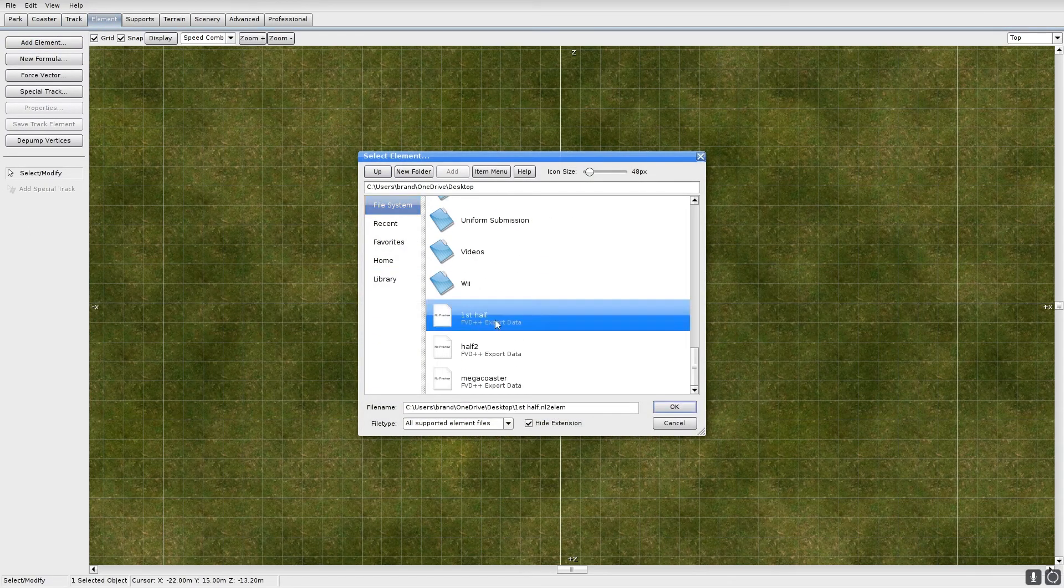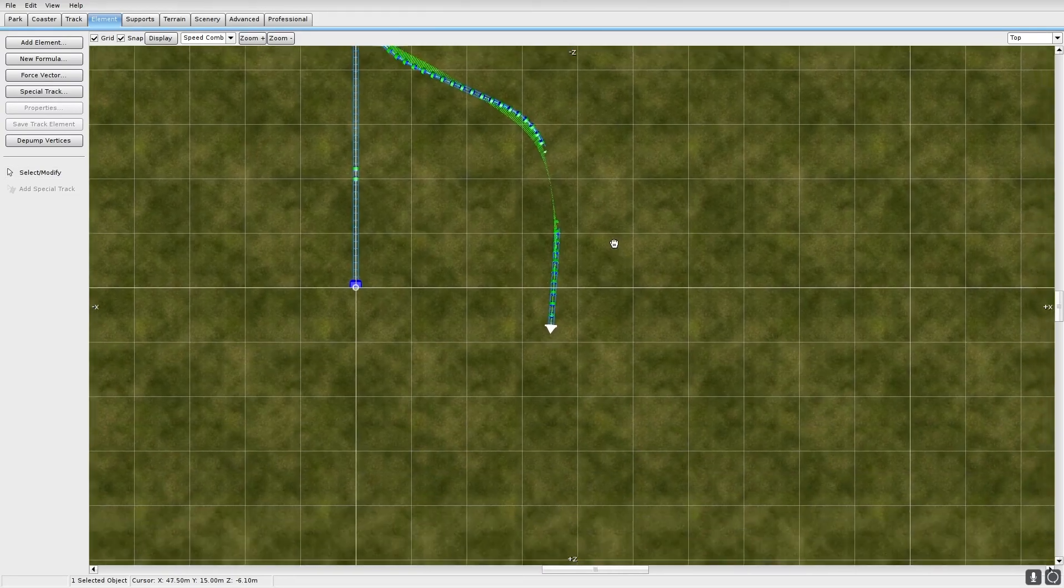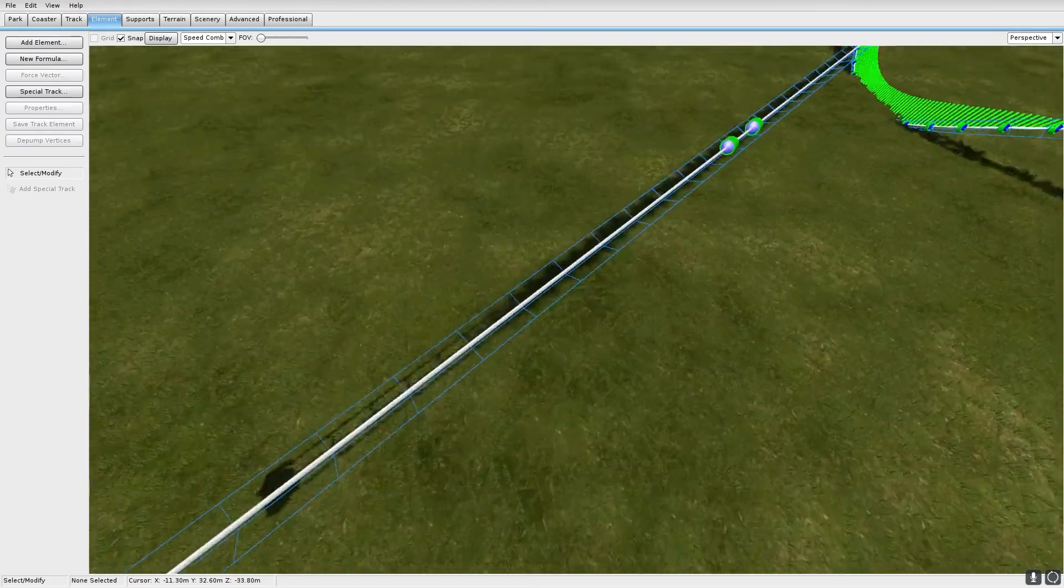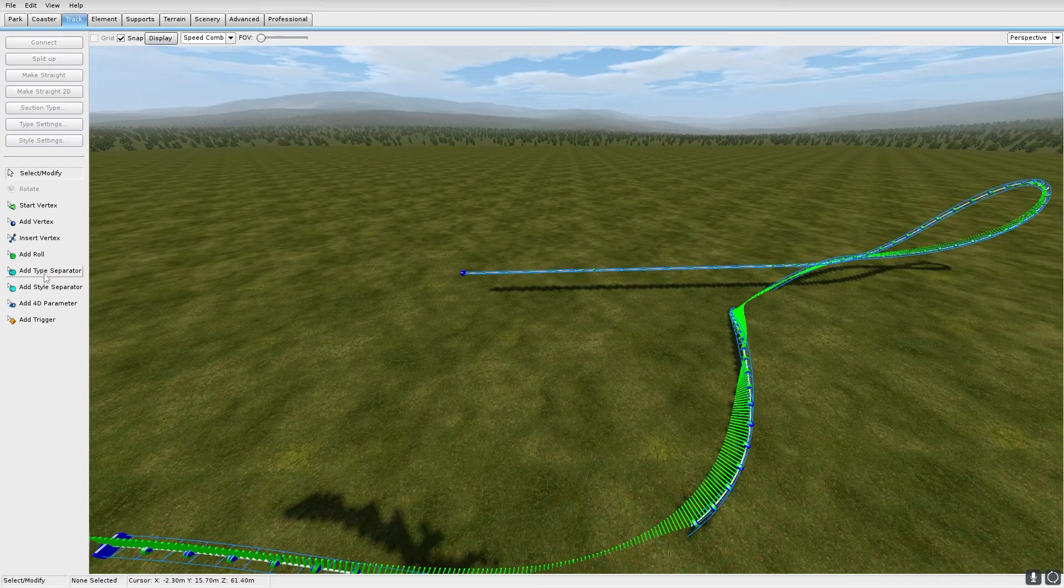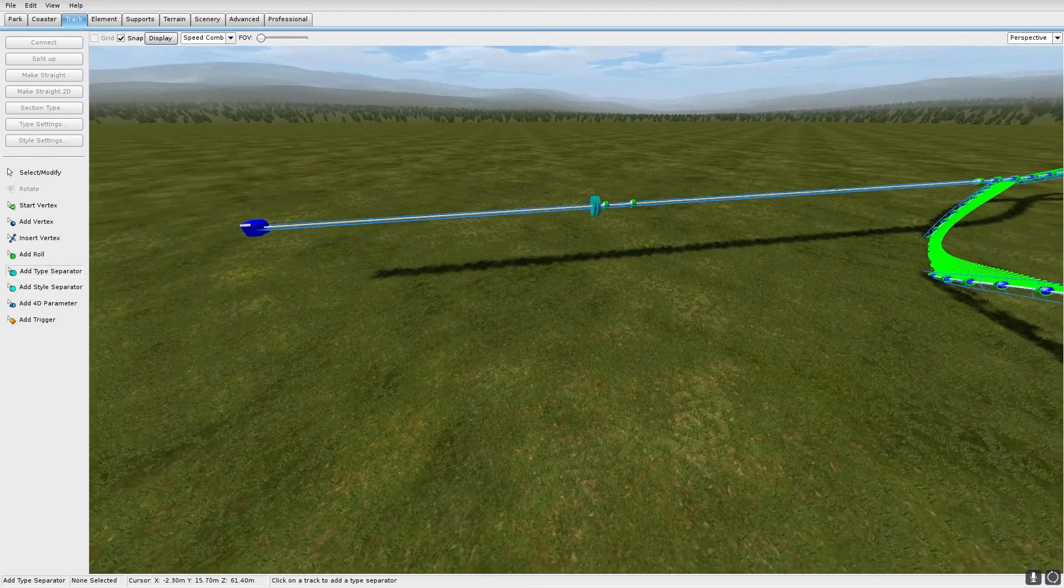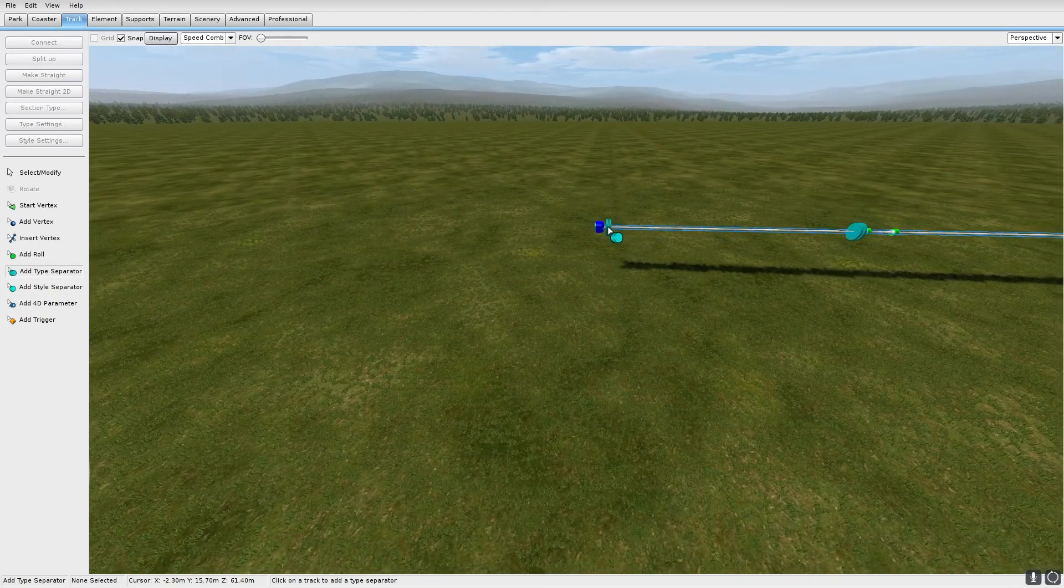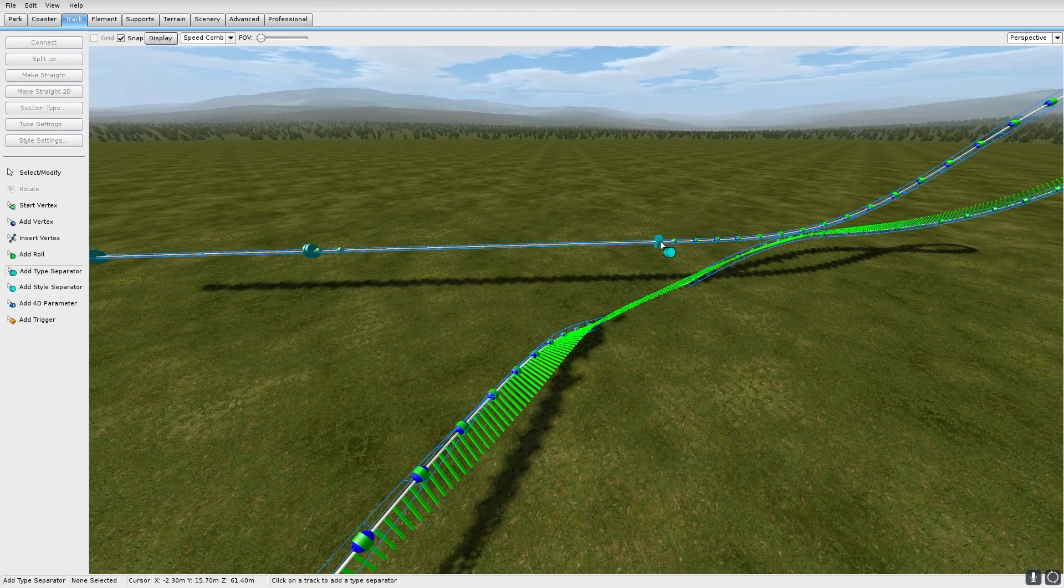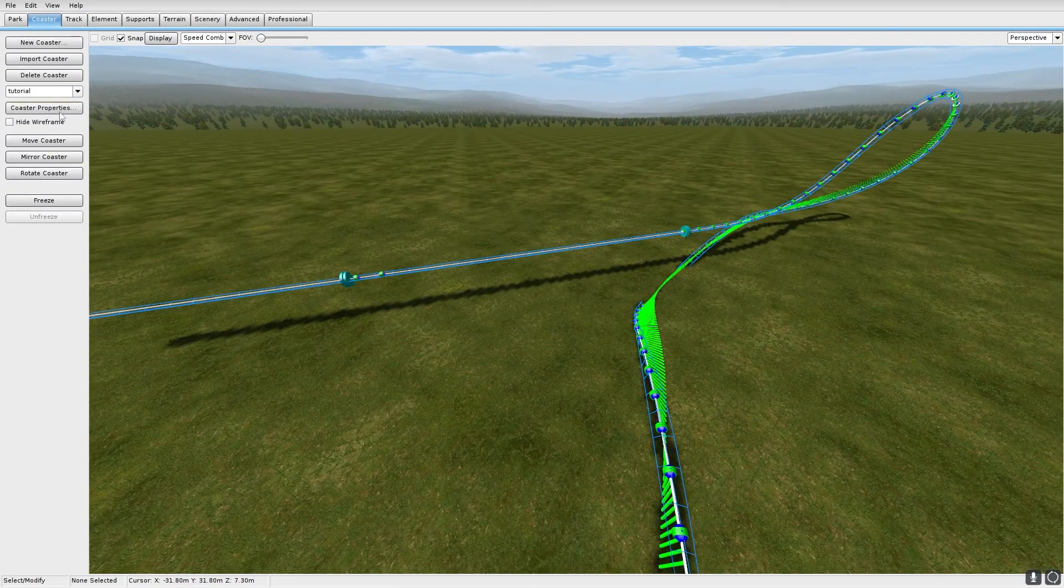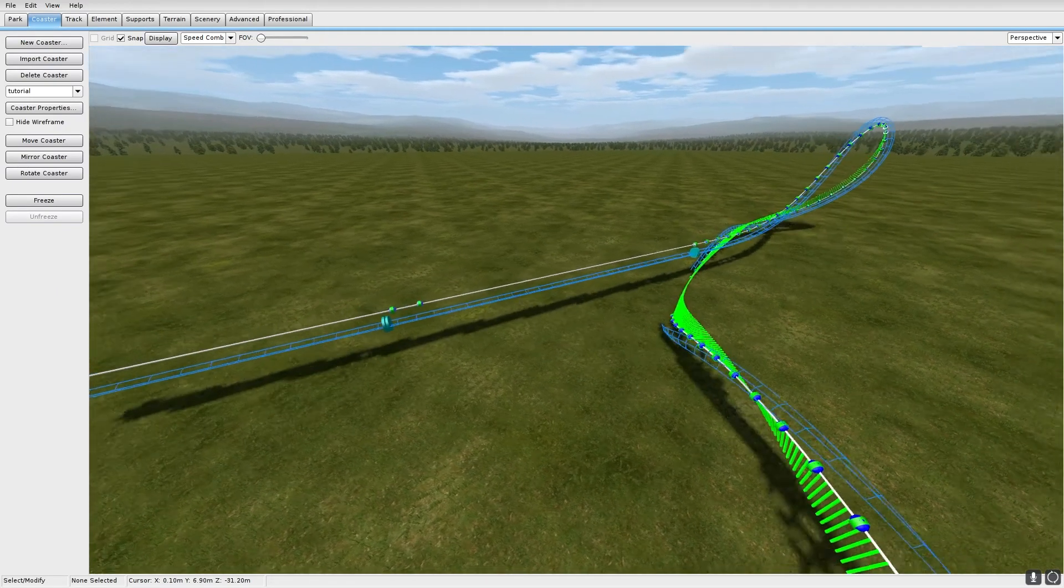First half. There we go. So I will design the first half. This is obviously the station right here, from here to here. Station. First launch. That's that. I'm going to go ahead and get this hardline so it's easier to work with.